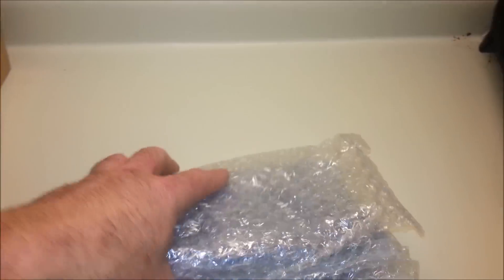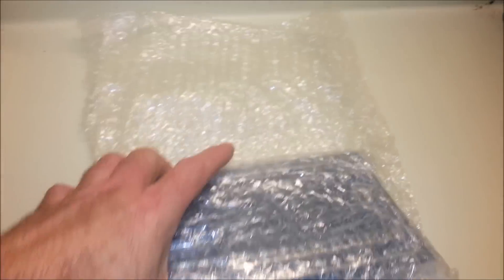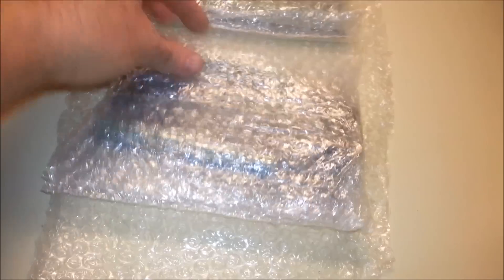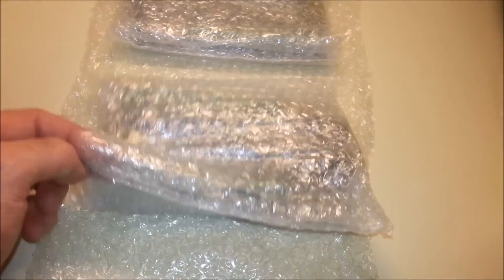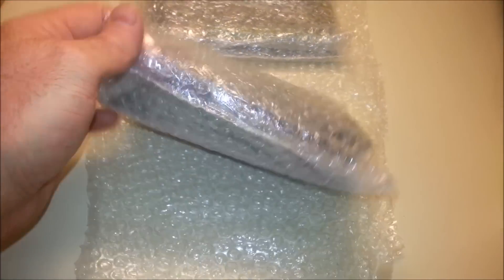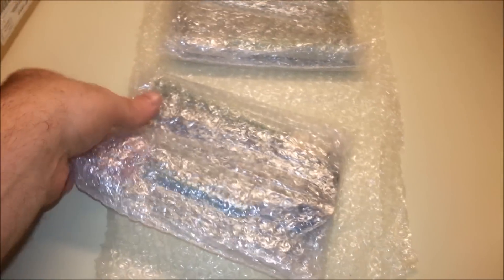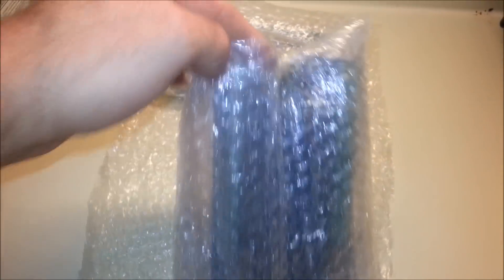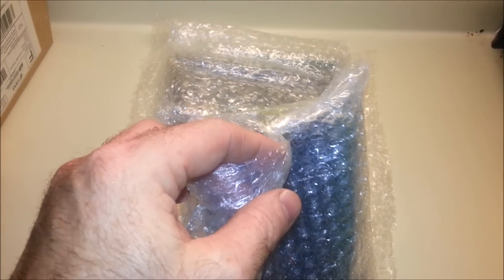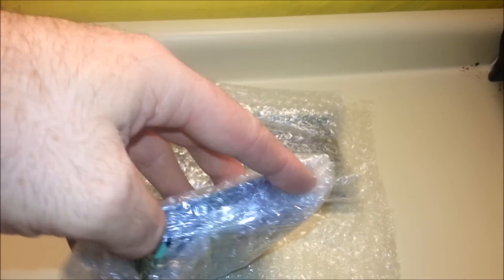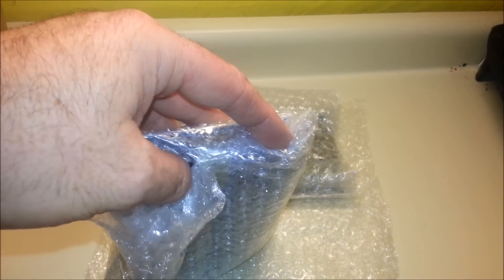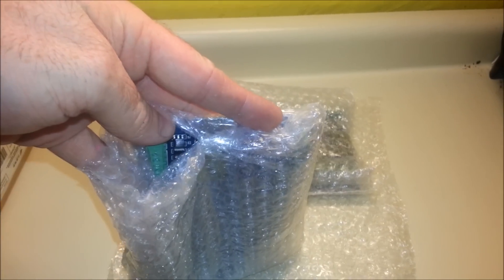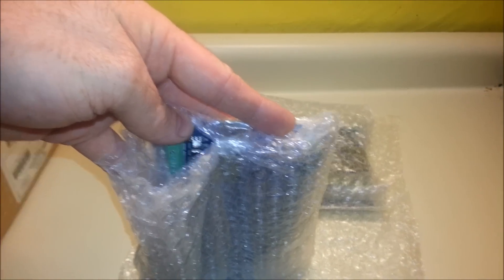This here looks like a pretty good wrap job. One of the new, I believe these are the 36 channel dumb RGB controllers. Looks like I'm going to have to put the camera down because I don't have enough hands to open this on my own.